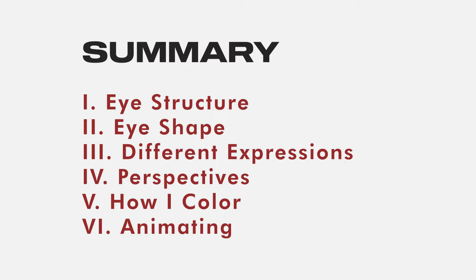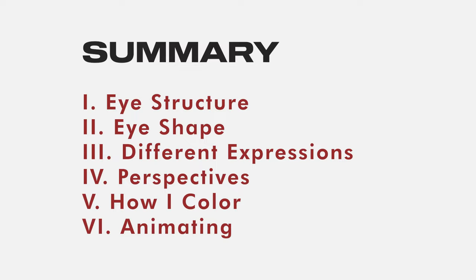Thank you again for watching and thank you again for helping me reach 100k. I really didn't expect this to reach this many people. It's crazy to me. So, thank you again so much for your support and I hope that I could help you guys improve while also helping myself improve too. Thank you and see you next time.